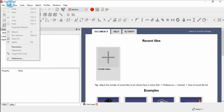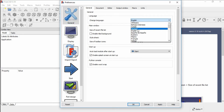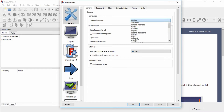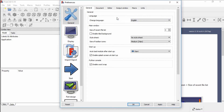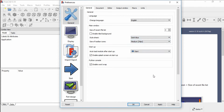Go to Edit and choose Preferences in the General tab. You can change the language. If you want to change the style sheet, you can change it from here. Click Apply.